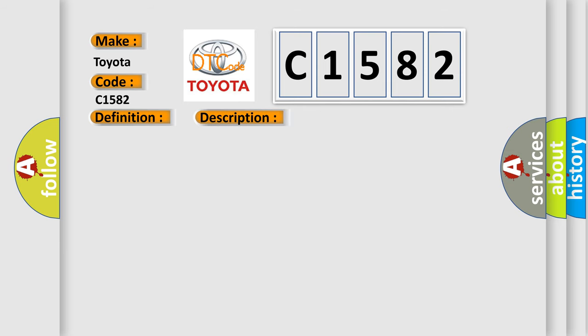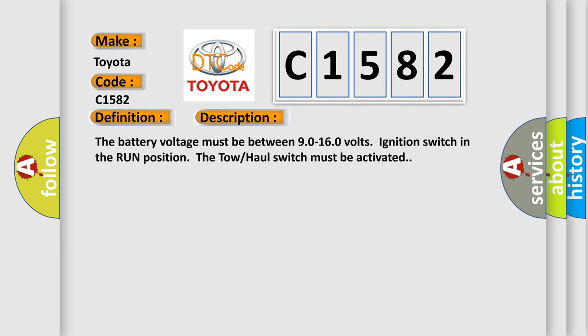And now this is a short description of this DTC code. The battery voltage must be between 9.0 to 16.0 volts, ignition switch in the run position. The tow-haul switch must be activated.